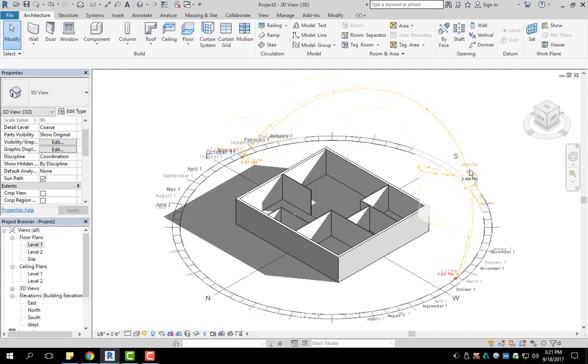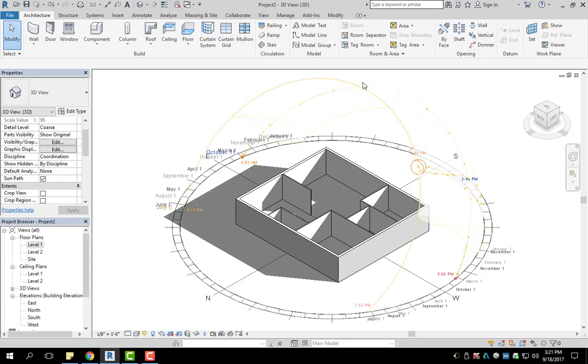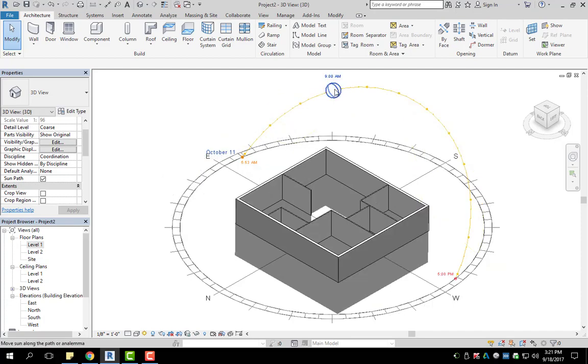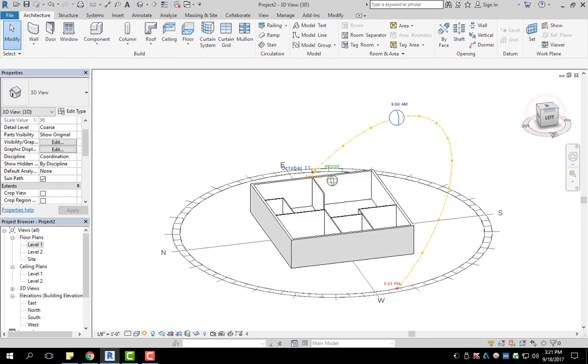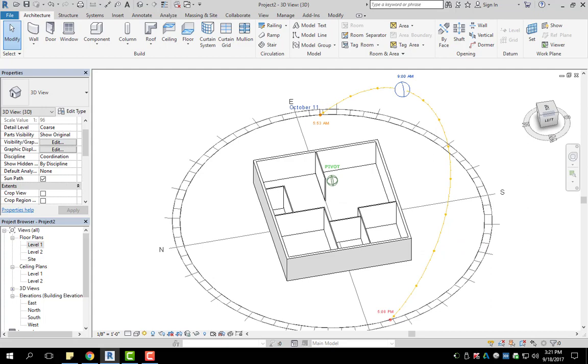If I left click and hold, I can move my sun to a new time. So if I want to see it at let's say 9 am, I can see that my shadows have changed.